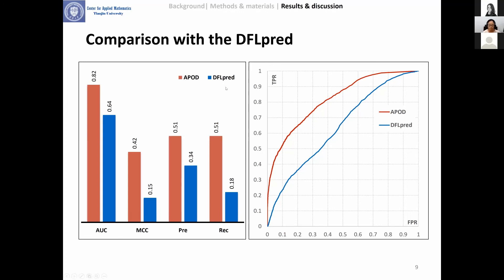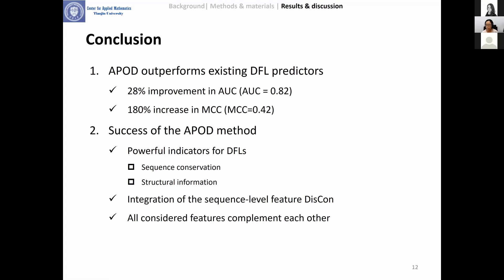Based on our analysis and experimental evaluation, we conclude that our APOD model outperforms existing DFL predictors. The success of APOD can be attributed to the inclusion of powerful indicators for DFLs such as sequence conservation, the introduction of the sequence-level feature disorder content, and especially the integration of sequence-level disorder information with window-based disorder information. The combination of all five considered feature groups, which reflect different properties, can improve DFL prediction further. We also implemented a web server for our method.